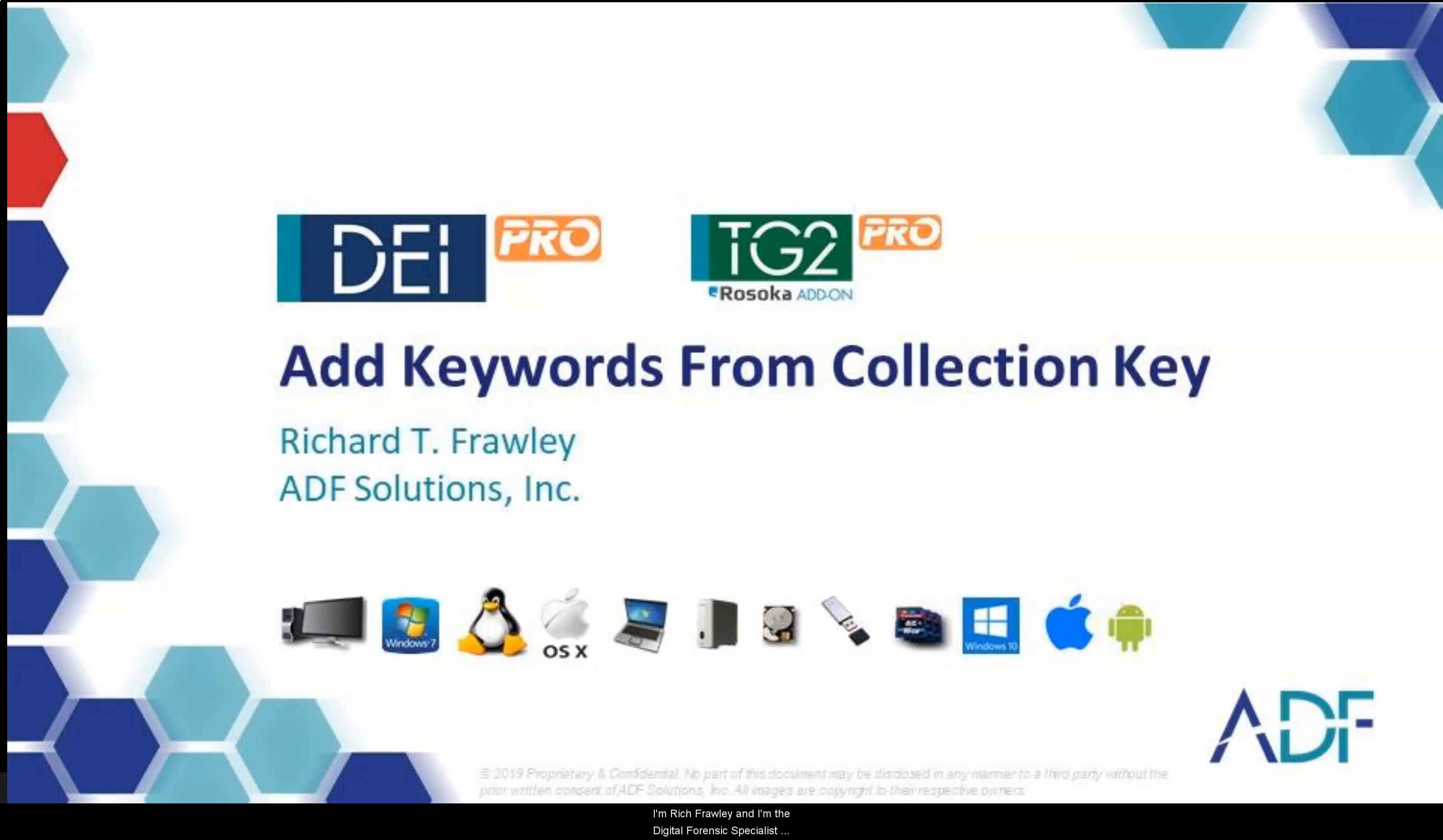Hi, I'm Rich Frawley and I'm the Digital Forensic Specialist with ADF Solutions.